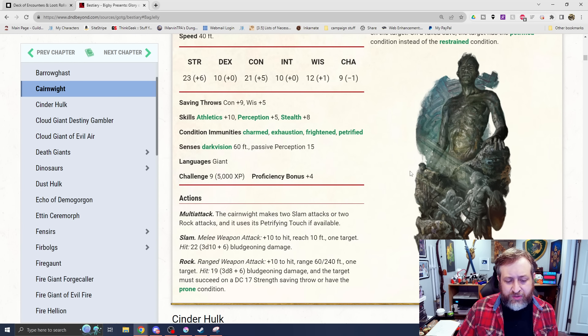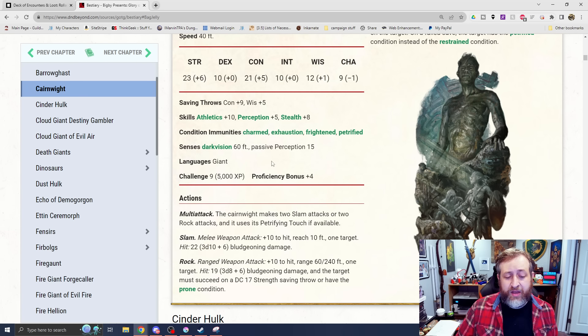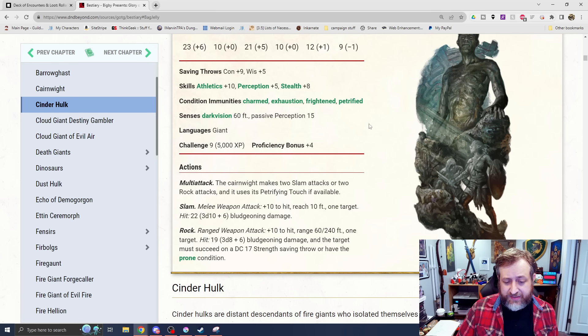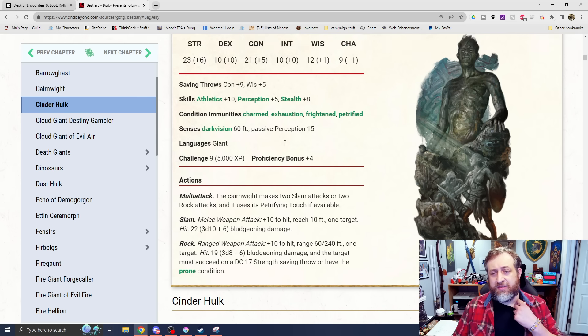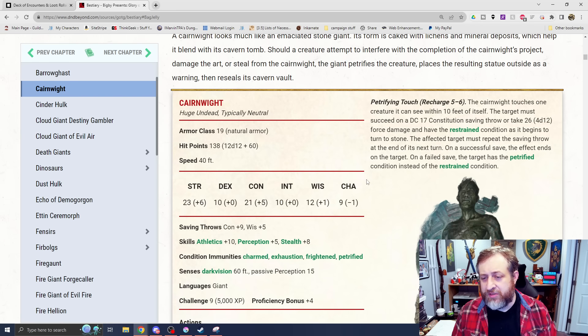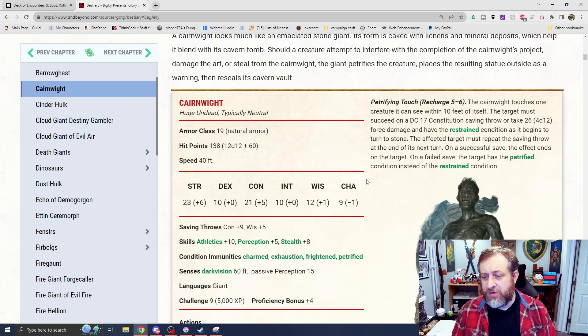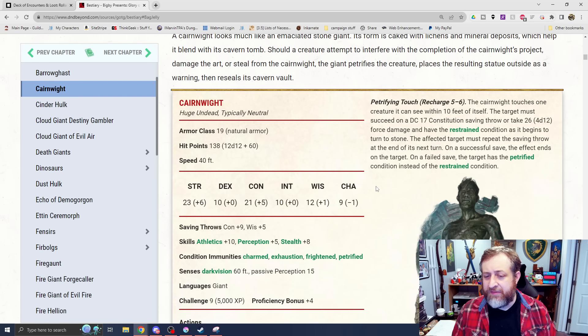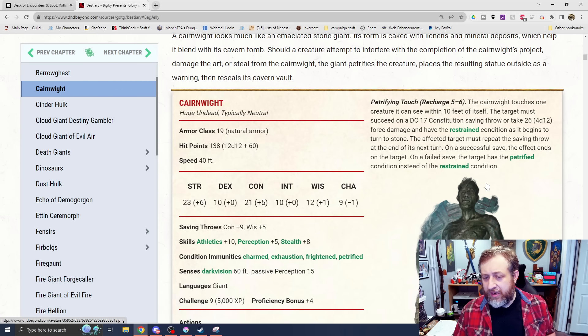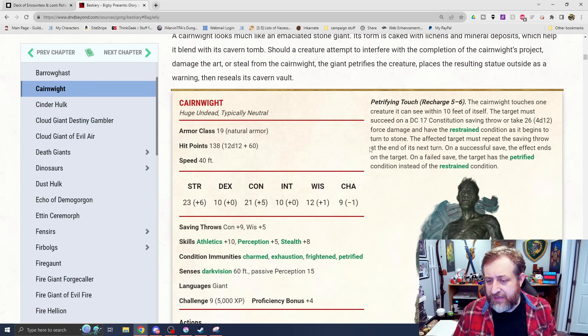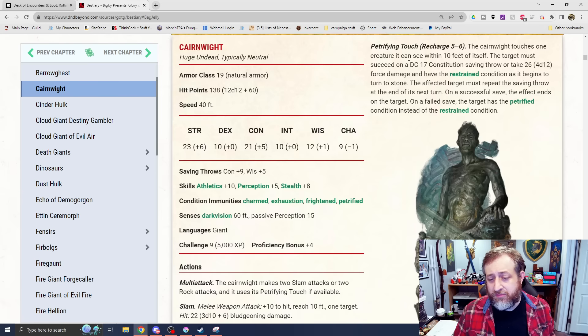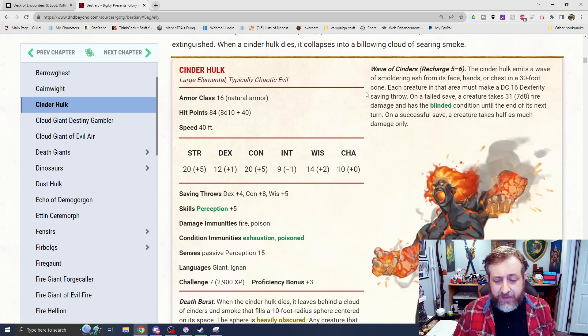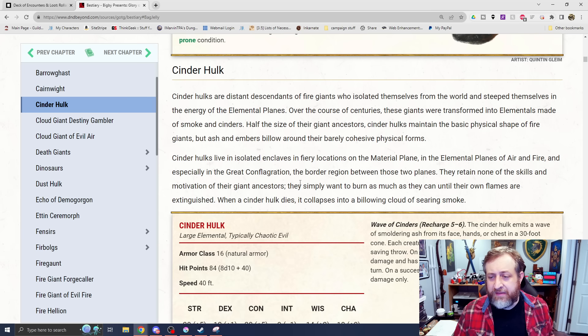Not as many resistances here. They're mostly condition-based, as though it's made out of stone itself. It makes two slam attacks. It also has a petrifying touch - makes sense for a stone-like creature. 3d10 plus 6 bludgeoning on the slam attack. This is also a challenge rating 9. Thrown rocks, which it still has - 60/240 for 3d8 plus 6 bludgeoning and a chance to knock prone. And then again, a petrifying touch that recharges on a 5-6. Touches one creature within 10 feet. Must make a con save or take 4d12 force damage and be restrained as it begins to turn to stone. And if it fails again, it is petrified.